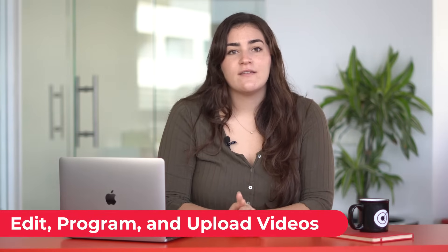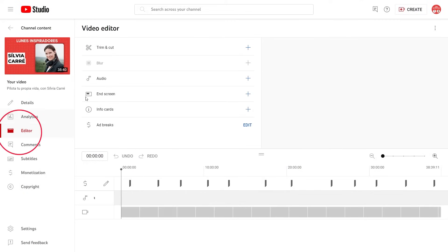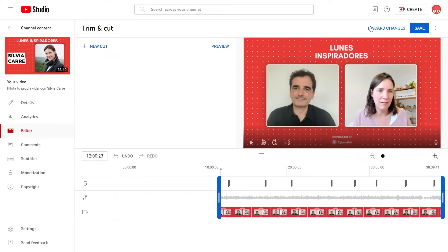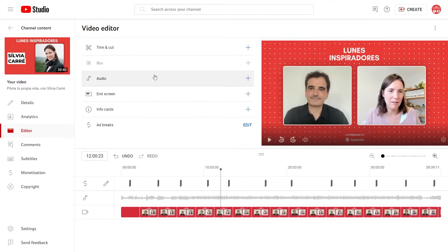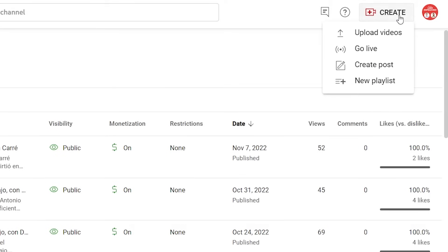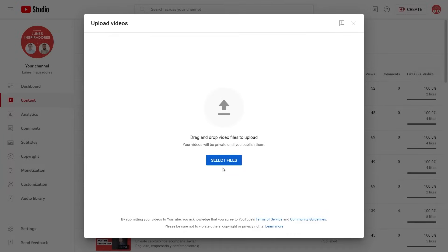Edit, program and upload videos. With YouTube Studio, you can edit and upload your videos, as well as schedule them to be published on a specific day and time. While it does not have advanced editing tools, it does allow you to perform basic editing to add cuts, merge frames, add a final screen, blurs, video elements or audios. As for uploading videos, although you can do it through the mobile app, we recommend that you do it with your computer. To do so, go to the create tab located next to your profile picture in the upper right corner and upload your video file.